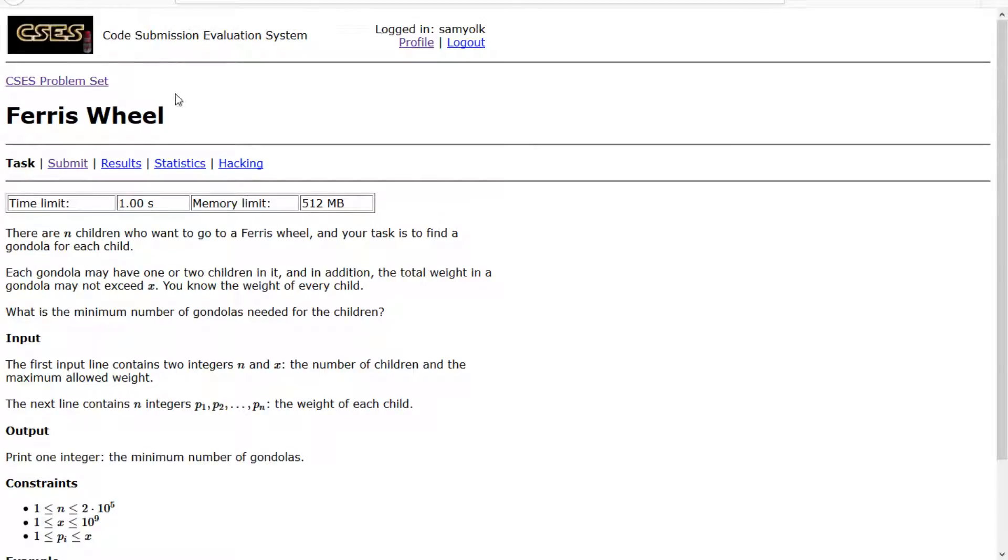Hello everyone, today we are working on problem 3 of the CSES sorting and searching section, and that problem is titled Ferris Wheel.